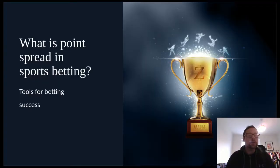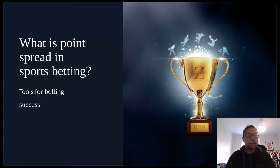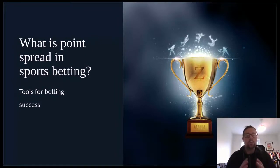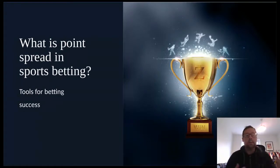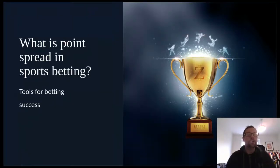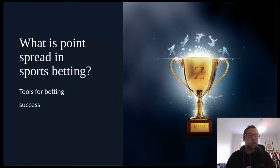Hey guys, Drew here for Z-Code System, and it's good to have you back on our YouTube channel. Today we're going to be talking about something you might not be too familiar with, and that is point spread in sports betting. This is a strategy that a lot of experienced sports bettors use to help them make great winning sports bets on sports such as the NFL, NCAA football, NCAA basketball, the NBA, NHL, and also soccer around the world.